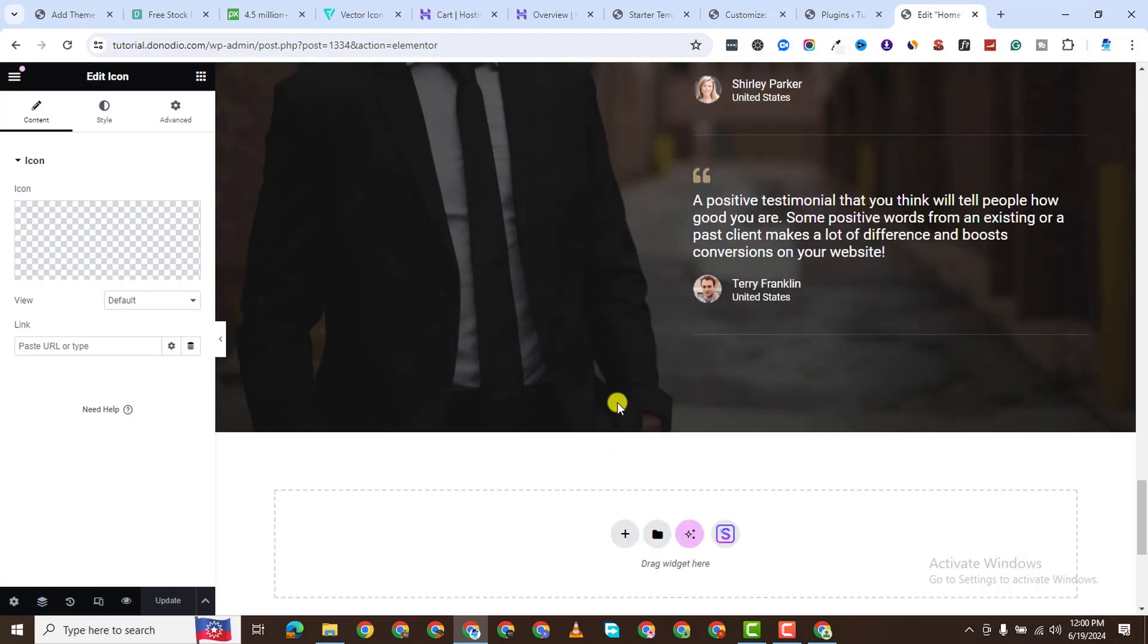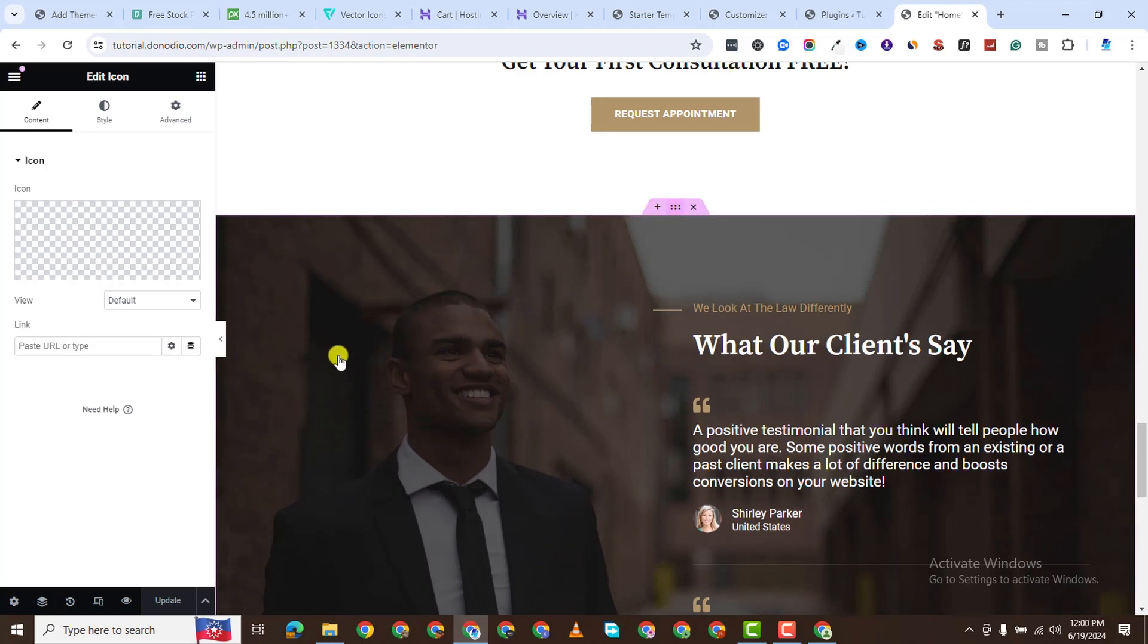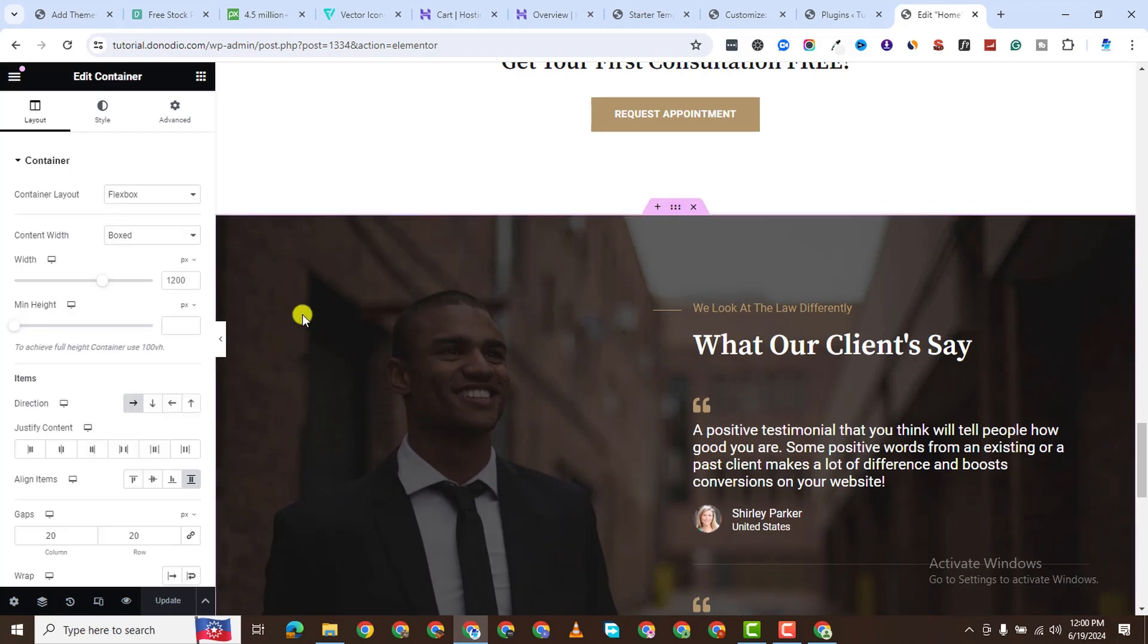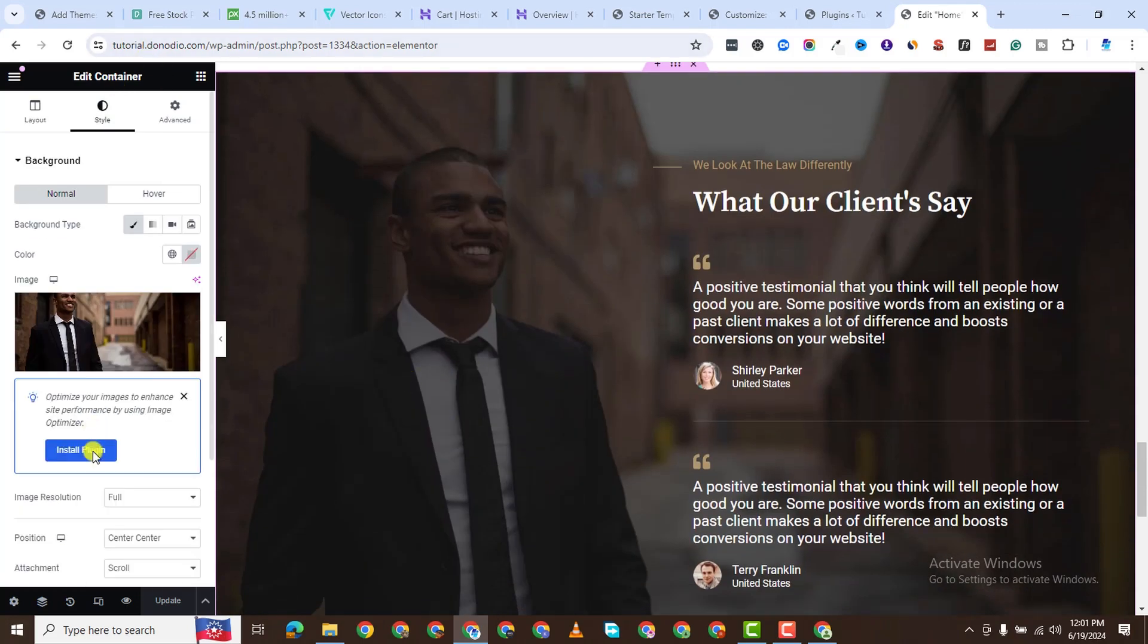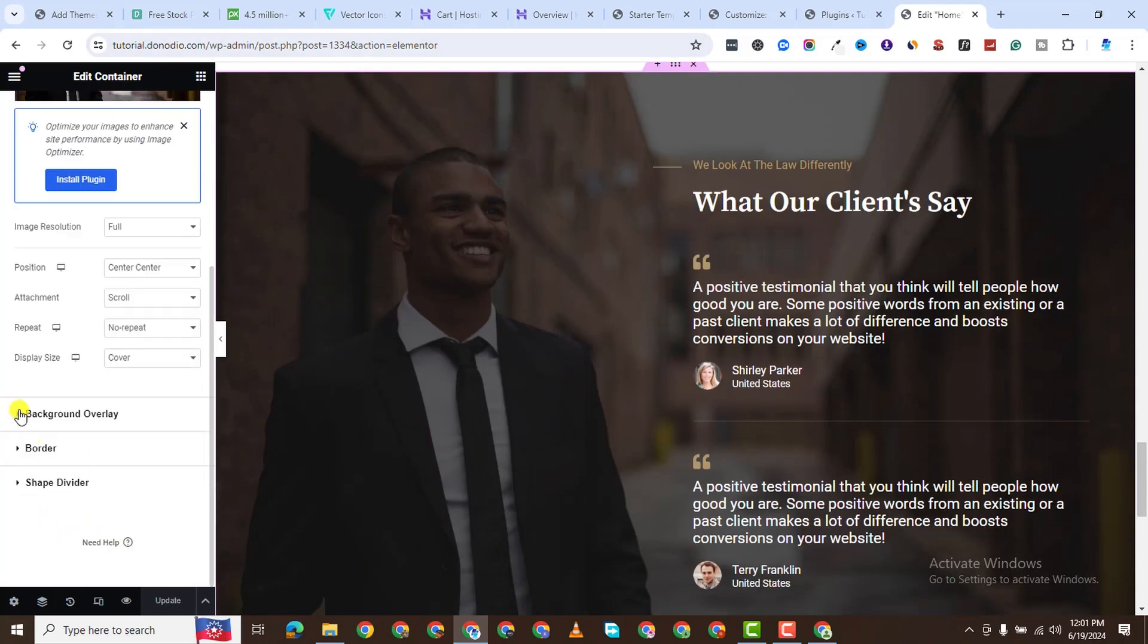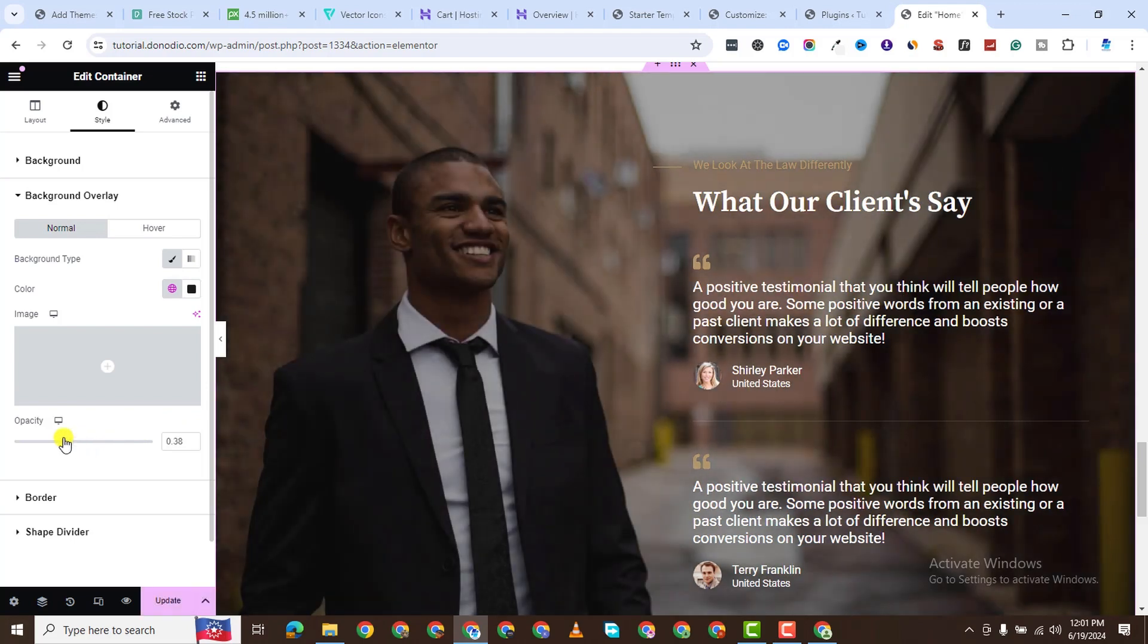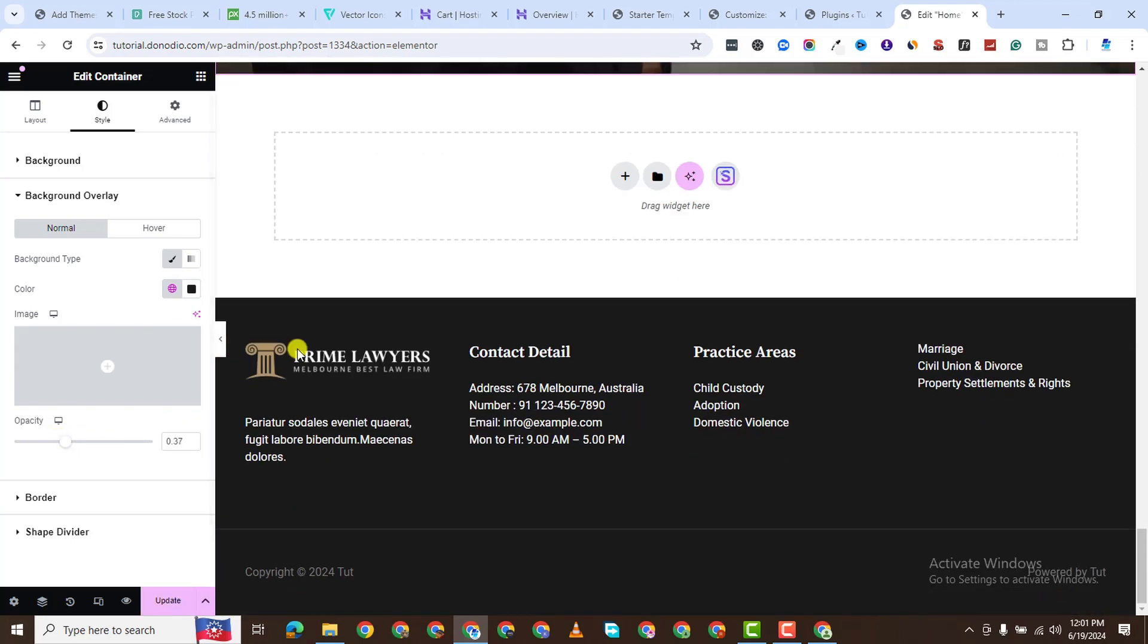Now let's come to the footer. Before then, you see, even this image here, we can go ahead and change it. Maybe not changing the image itself, but maybe we wanted this guy to be more visible. We can come to the background overlay. And then you reduce the opacity. You see, when I reduce it, it's more visible. How do you change the footer?